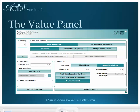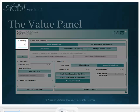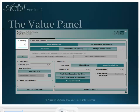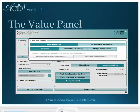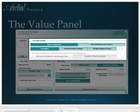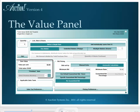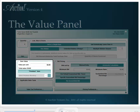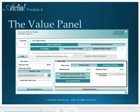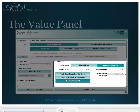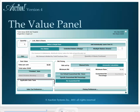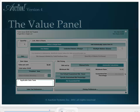This is the Item Value Panel. In this panel, there are fields for Quantity, Lots, Bids, and Shares, Item Value, Bid Pricing, and Sales Tax.